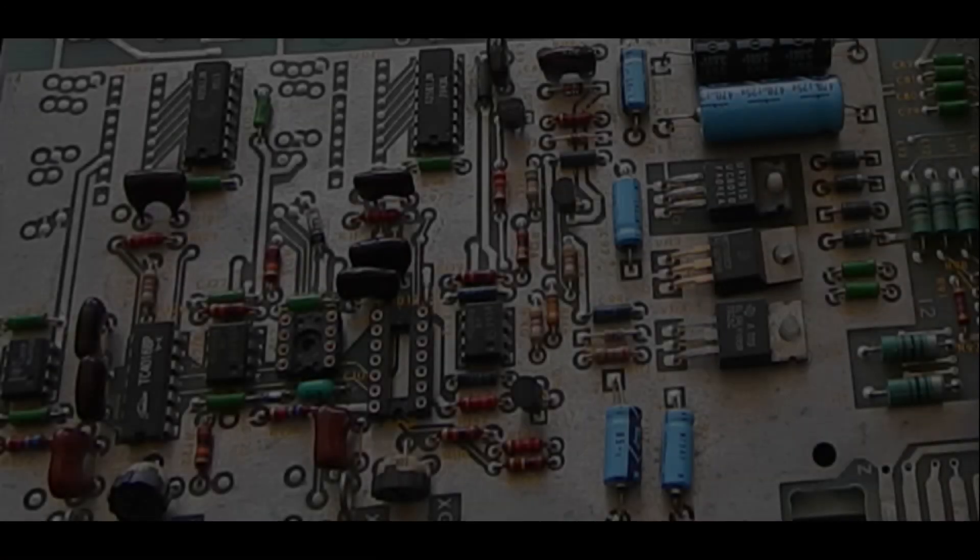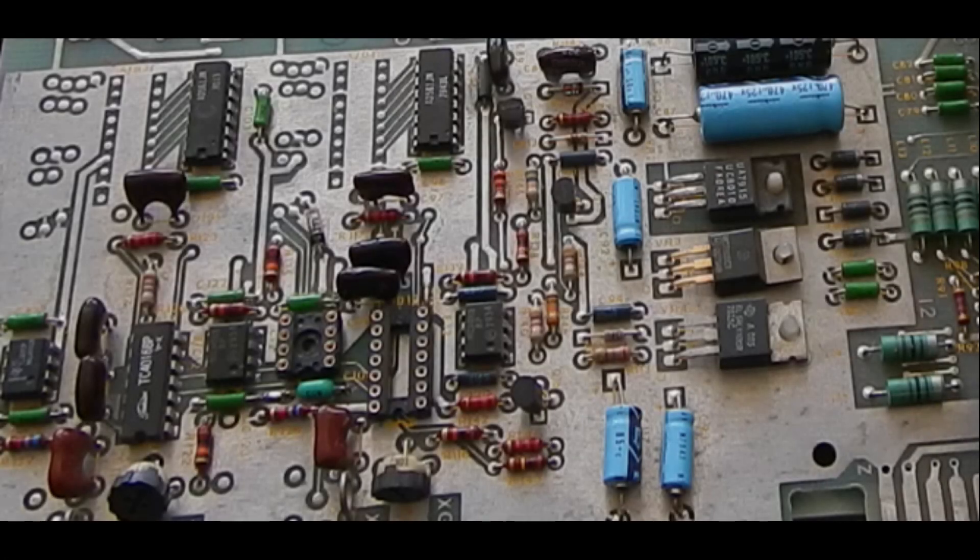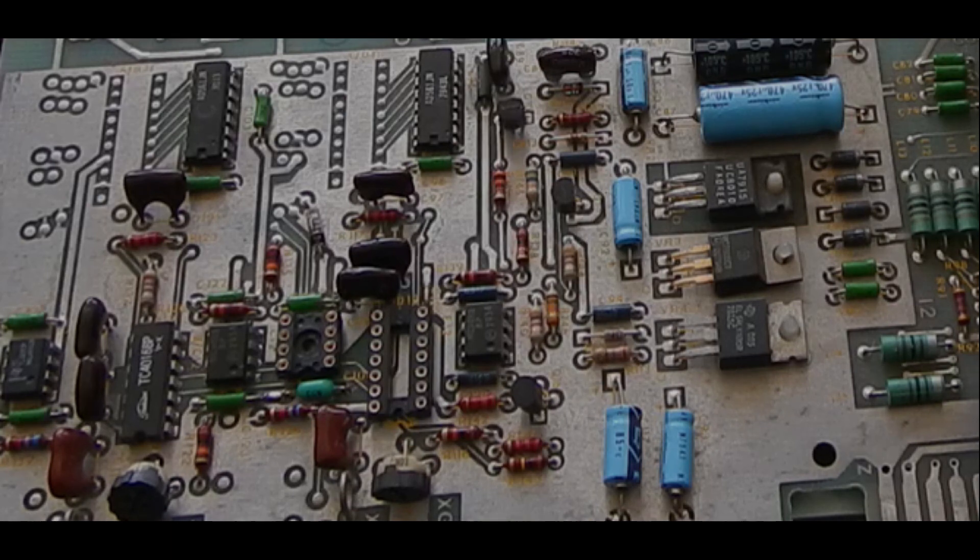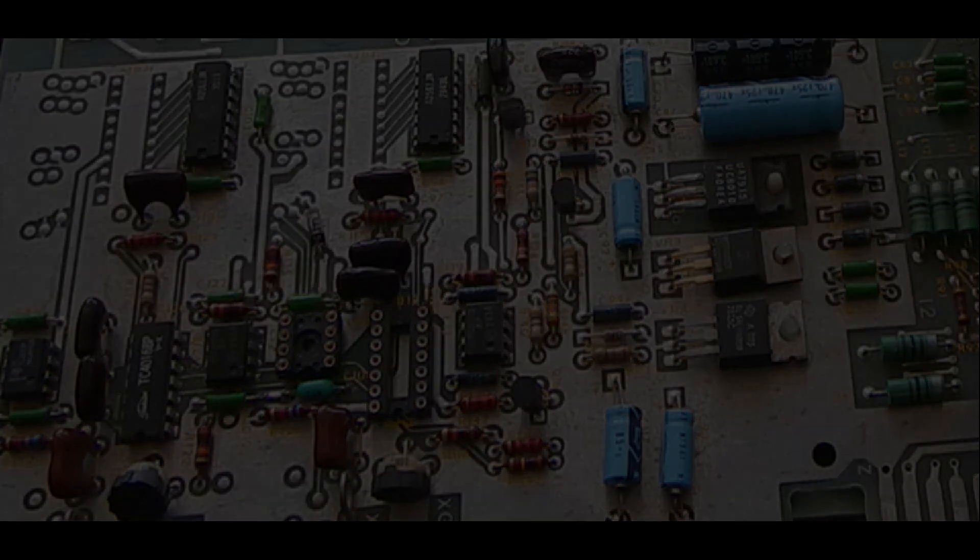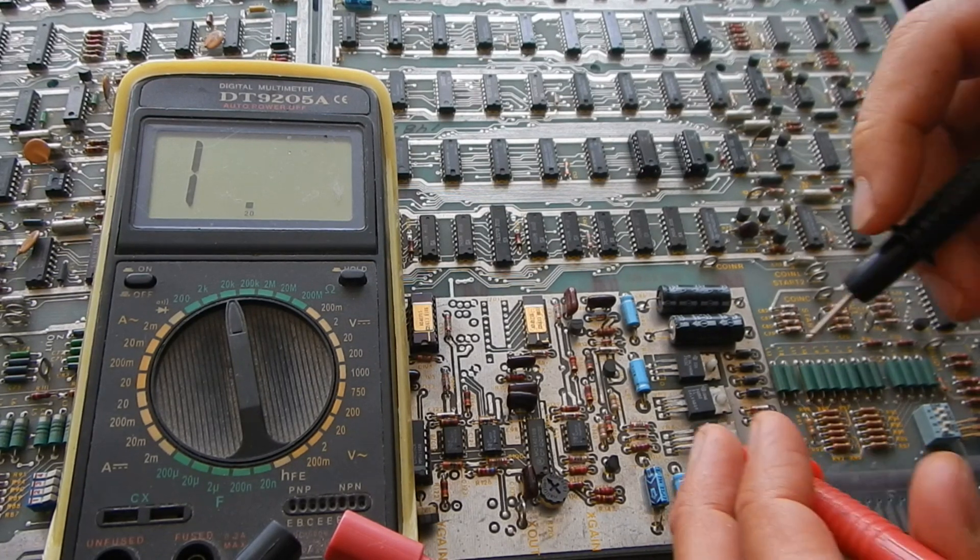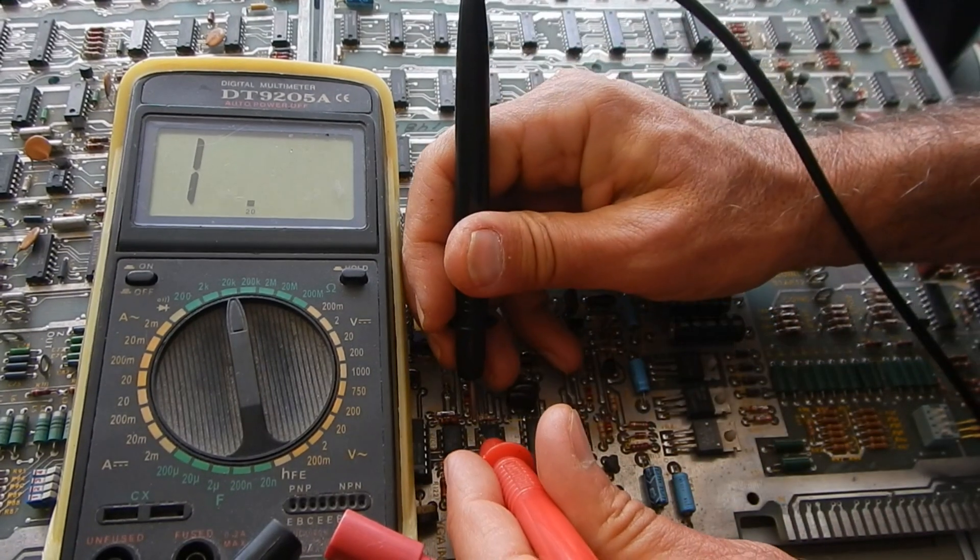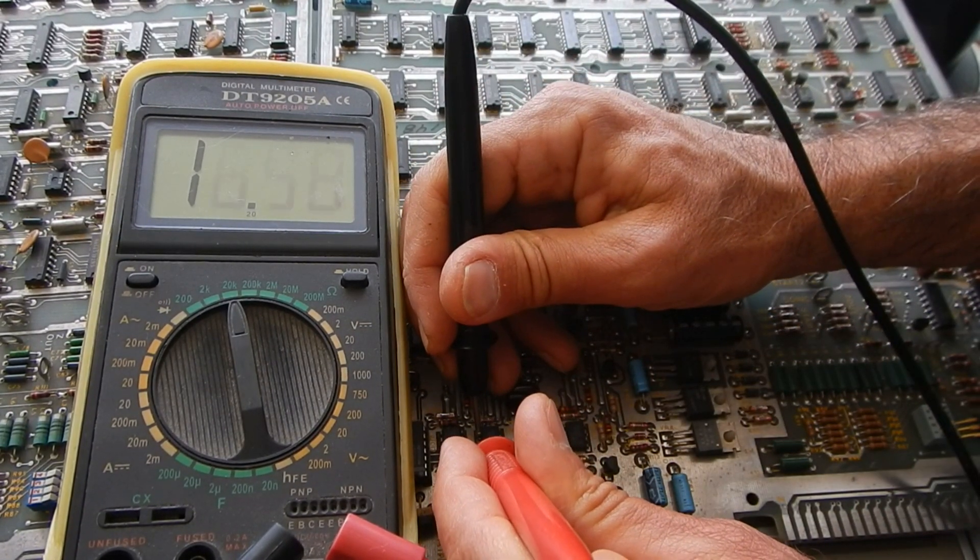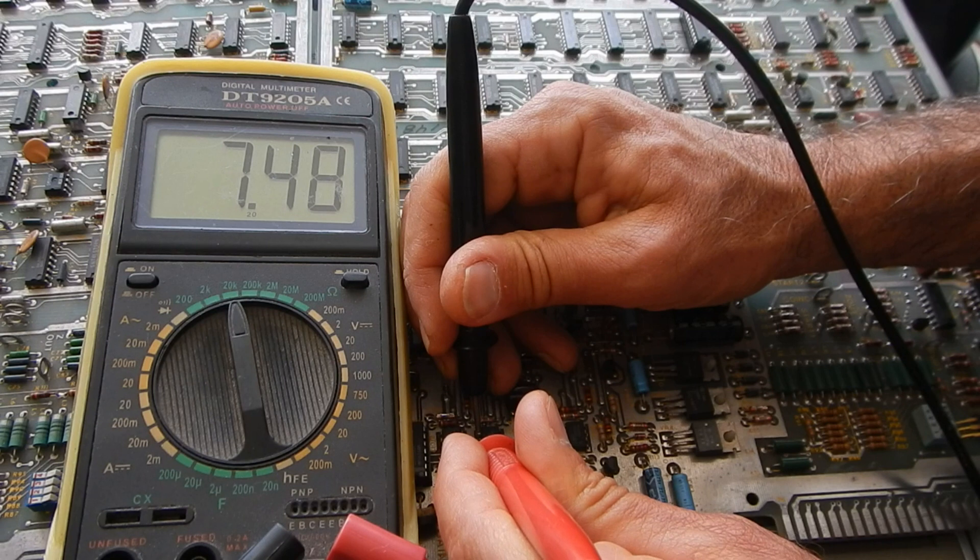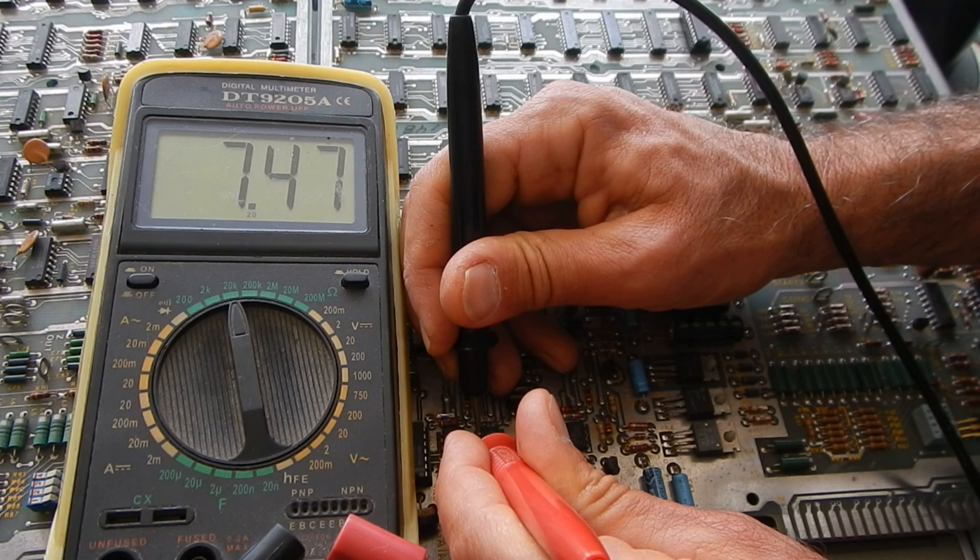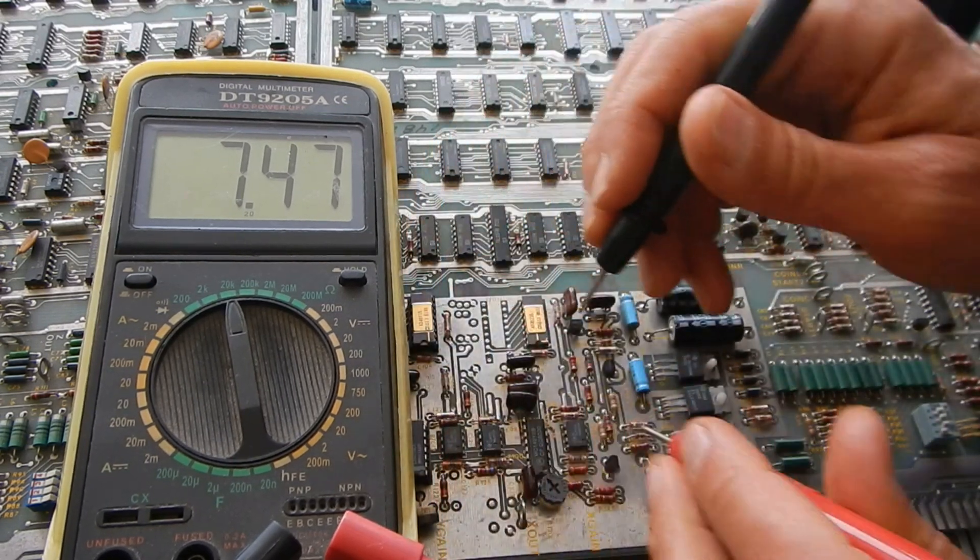By the way, in a previous repair attempt, UC12 and UD12 were socketed and probably replaced, but that did not solve the fault, obviously. Since I have two boards, I could measure the actual feedback resistance of about 7.5kohms.